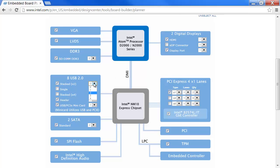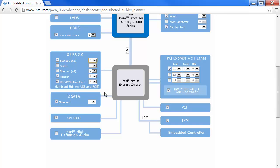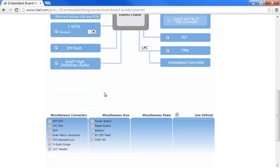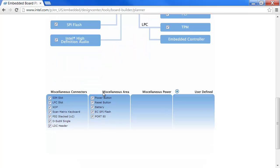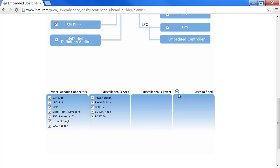I can change my selections. Down below, we have everything that's not graphically presented, like connectors and buttons, battery, diagnostic ports. You also have the ability to add a user-defined part to the board.